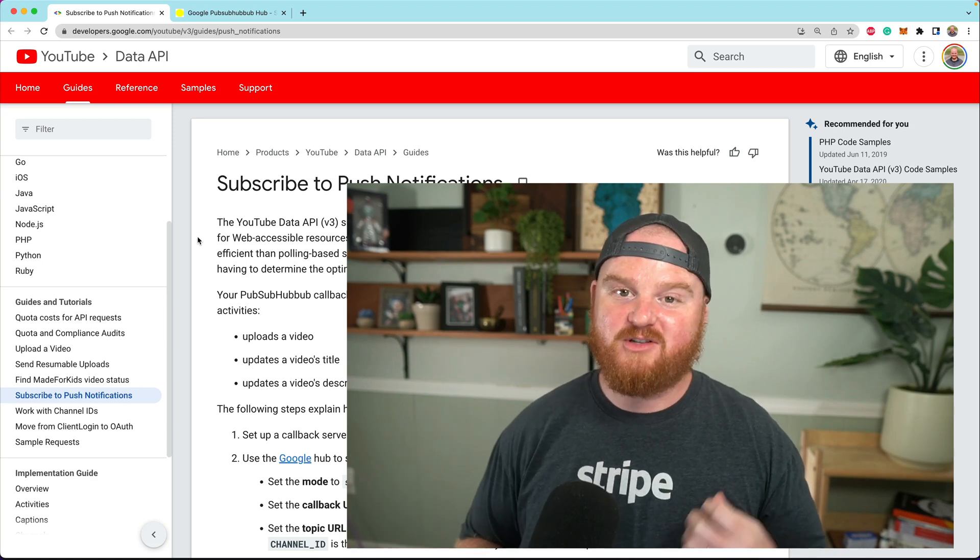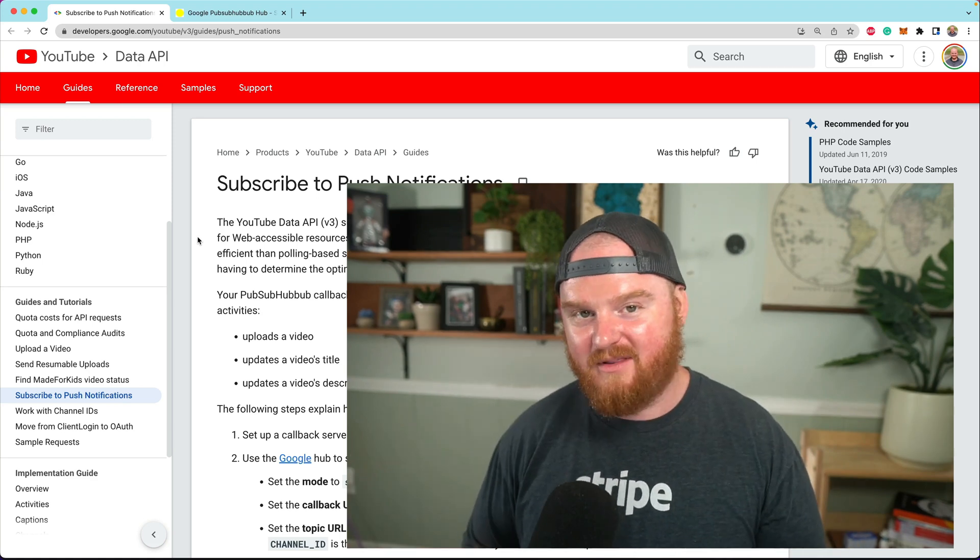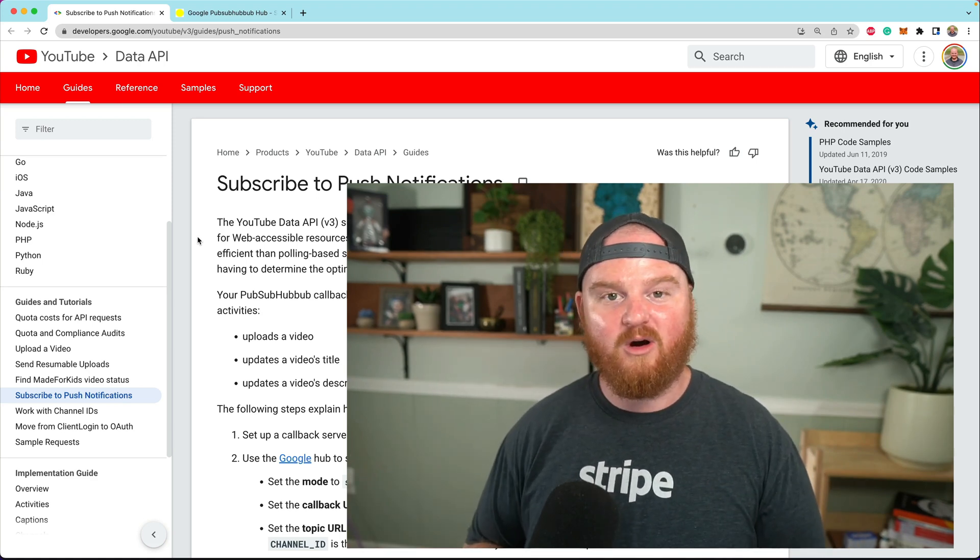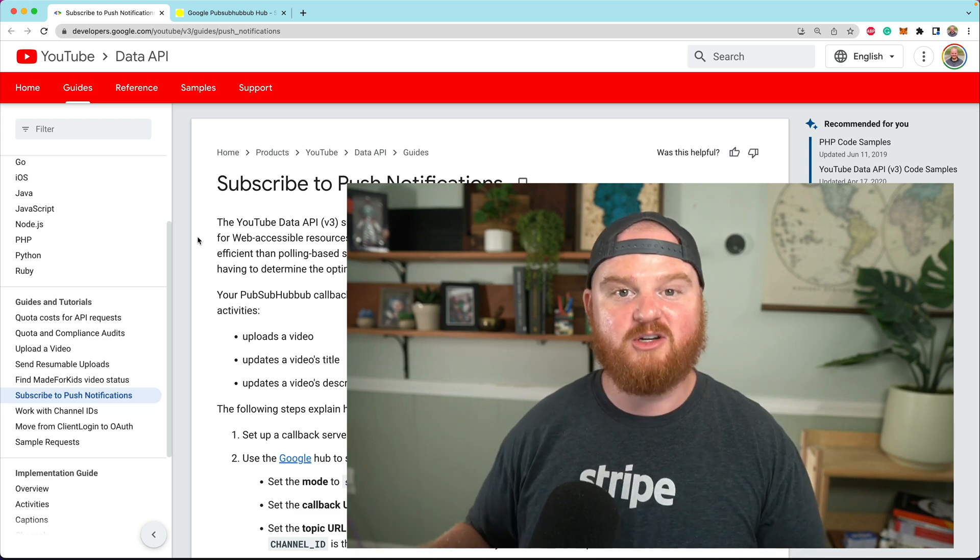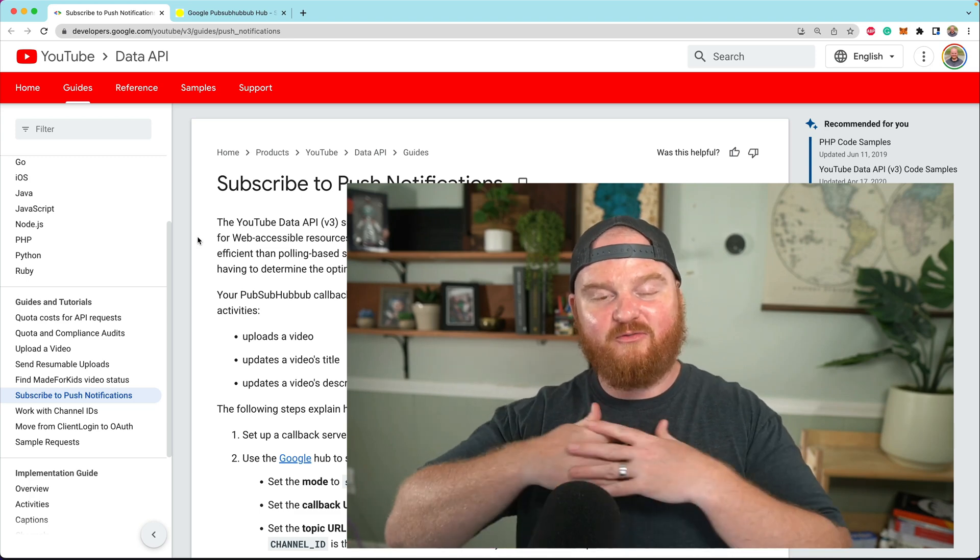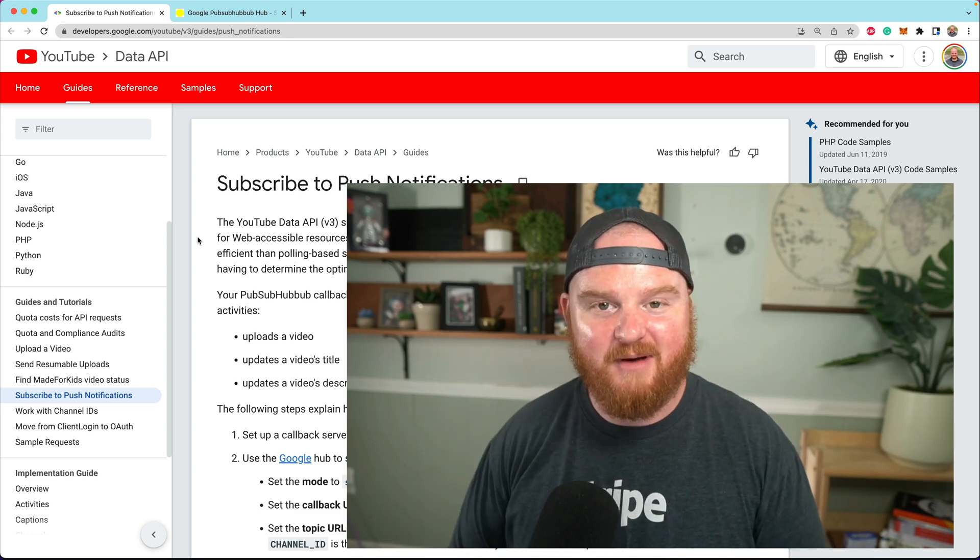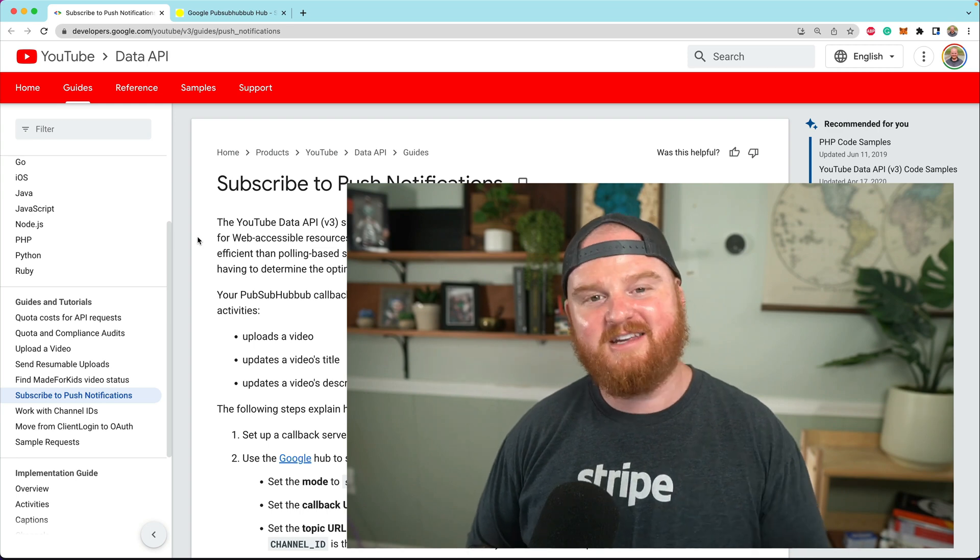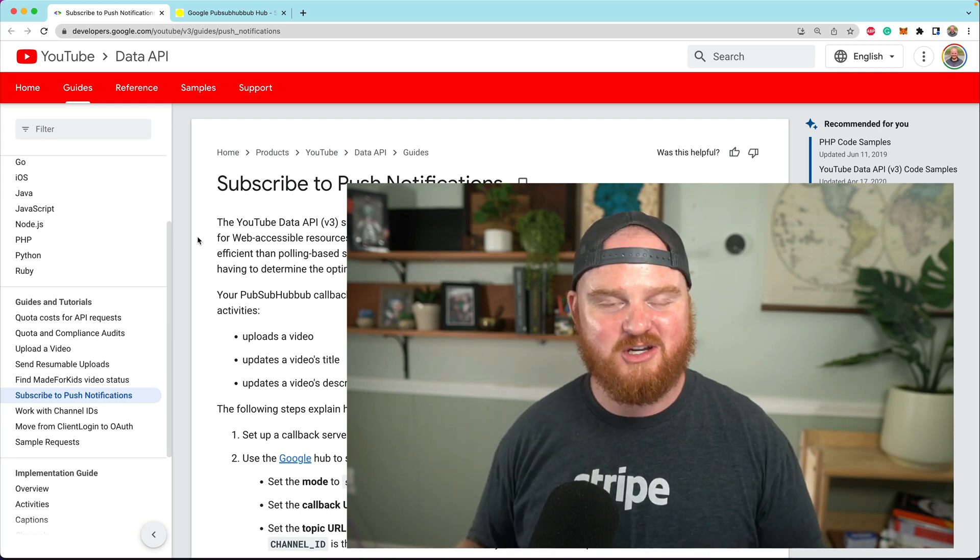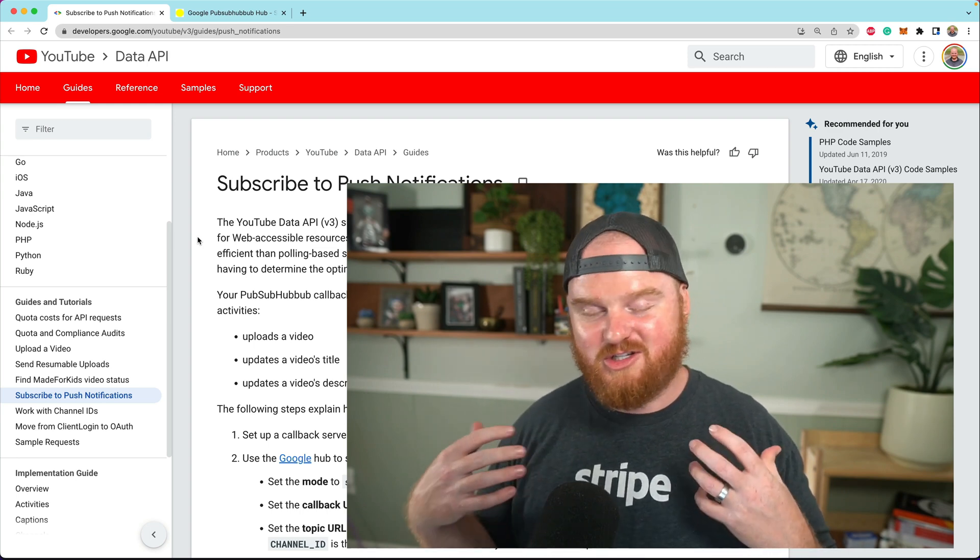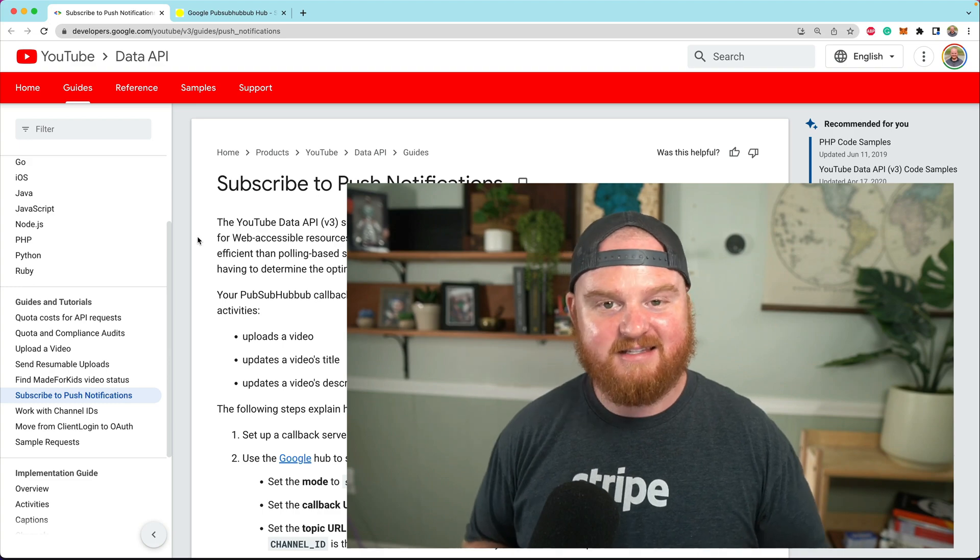These are called PubSubHubbub, or the new name is WebSub. There was very little information about how to do this on the internet, so I'm excited to make some documentation and share what I've learned about how to set this up.